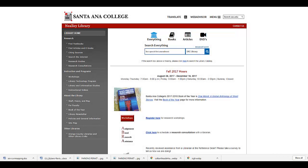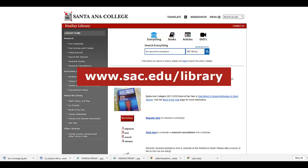You can search the library catalog to find library resources such as books, ebooks, DVDs, and CDs available through Neely Library. To access the catalog and begin your search, start at the Neely Library homepage, www.sac.edu/library.